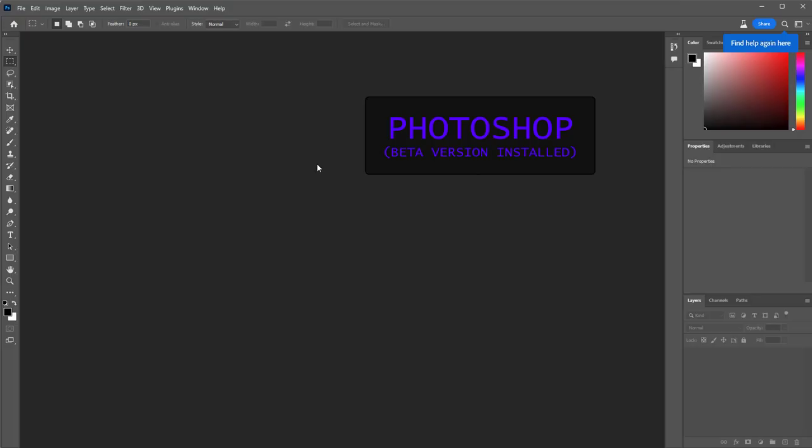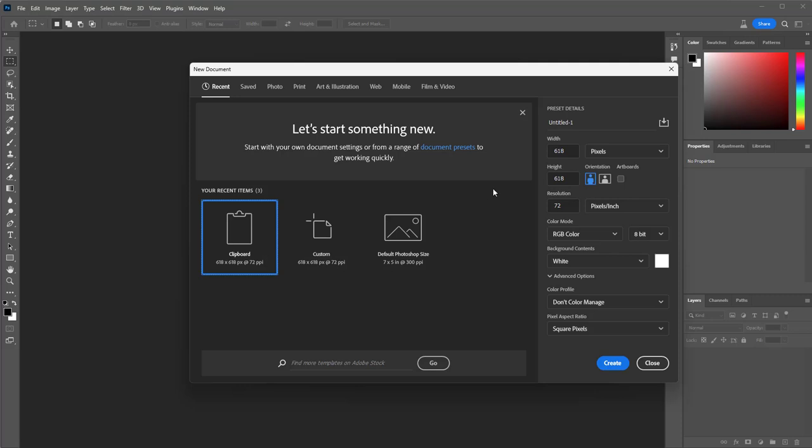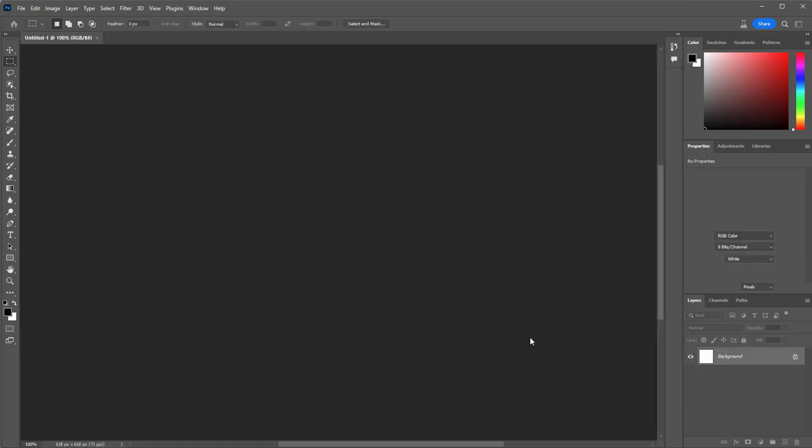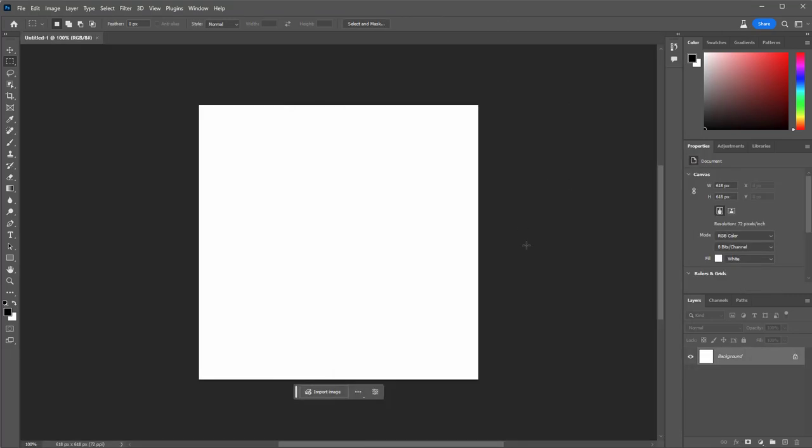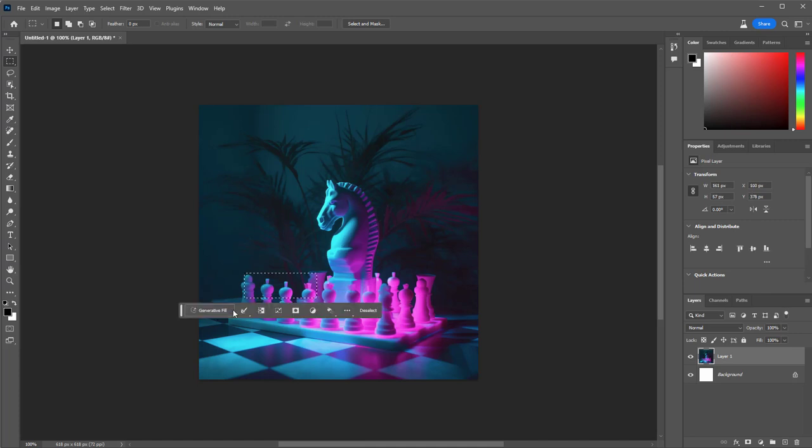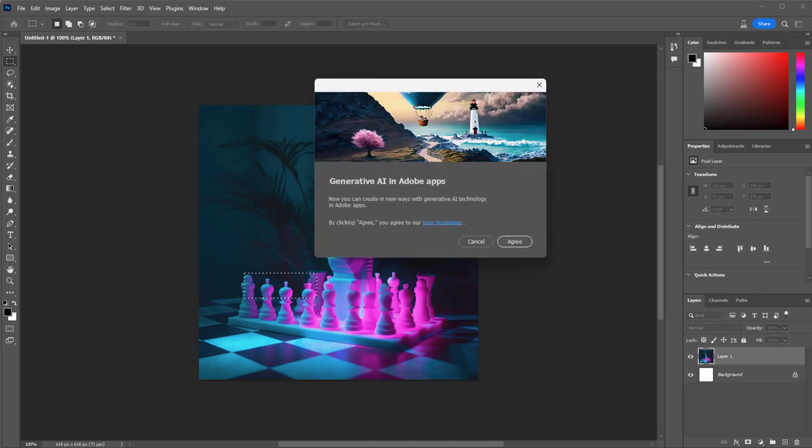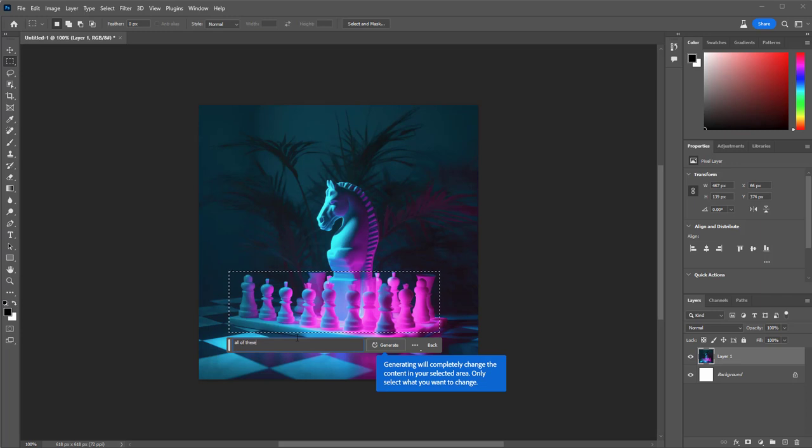I'm gonna drop it into Photoshop, and I'm gonna ignore all this other stuff. I'm gonna use the simple regular select in Photoshop, the square select, and then I'm gonna write in the prompt bar exactly what I want it to be.